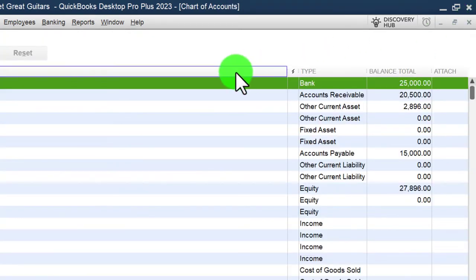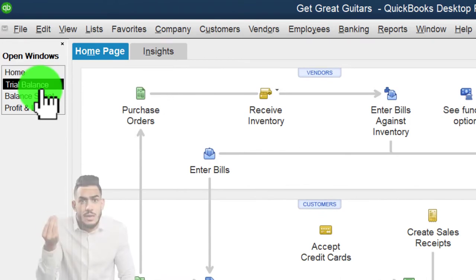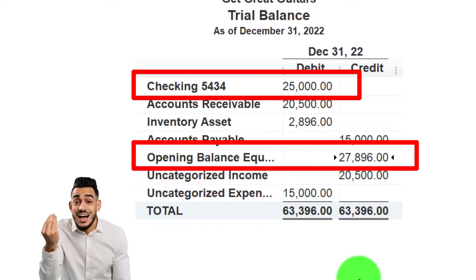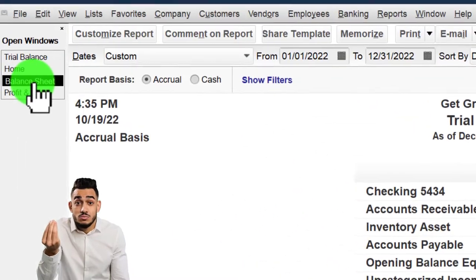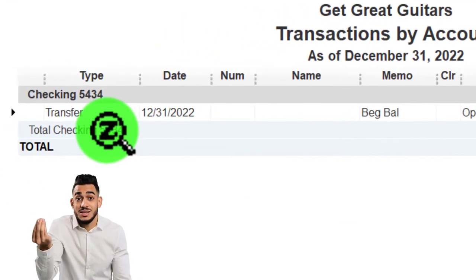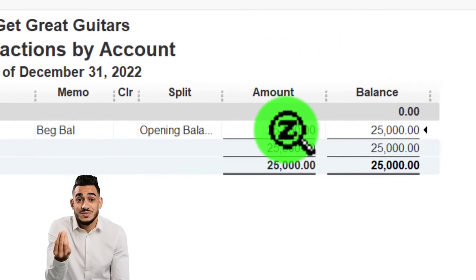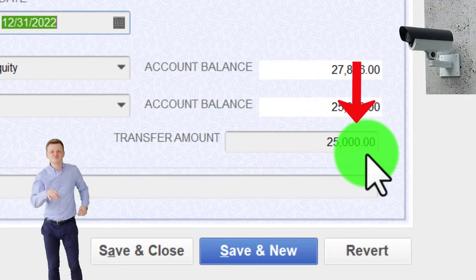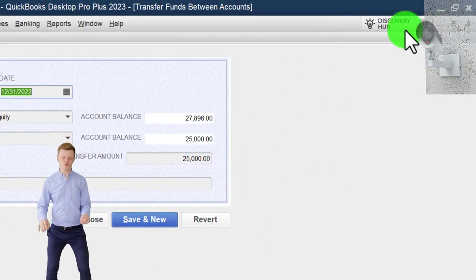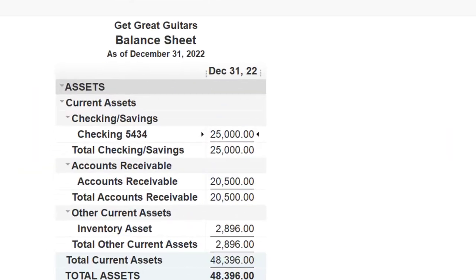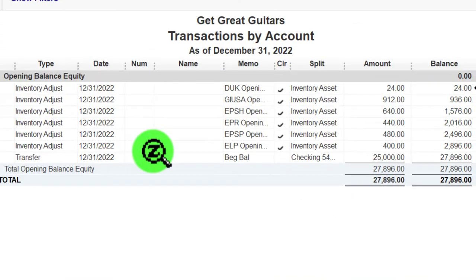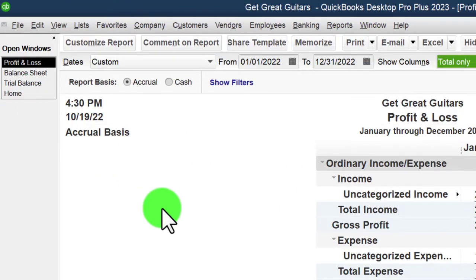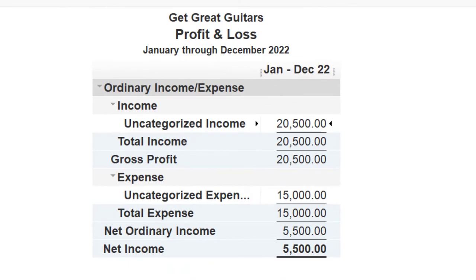Closing out and going back to the Trial Balance, there's the checking account with $25,000, and the other side went into Opening Balance Equity. You can also see it on the Balance Sheet. Double-clicking on the checking account shows it actually entered it with a transfer form rather than a deposit form — a little odd, but that's okay. The $25,000 transfer looks good. This transaction had no impact on the income statement — just two balance sheet accounts.